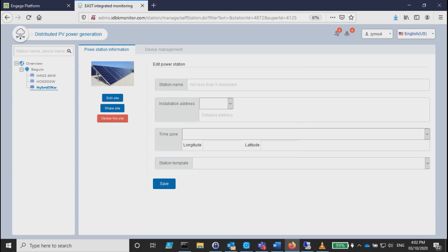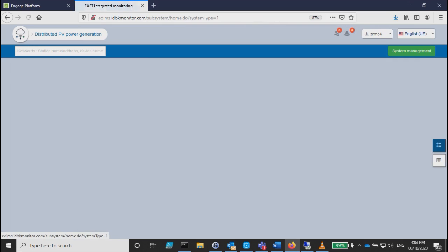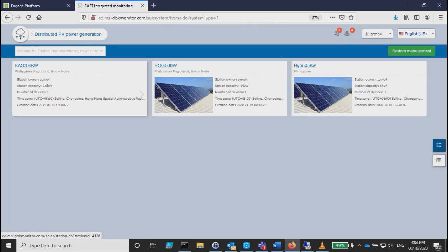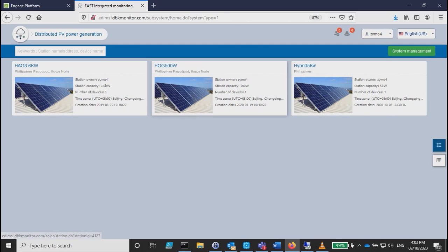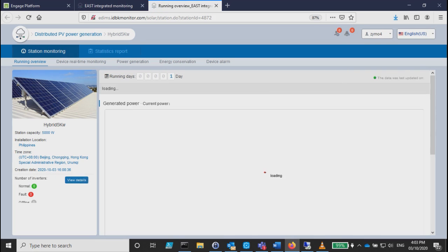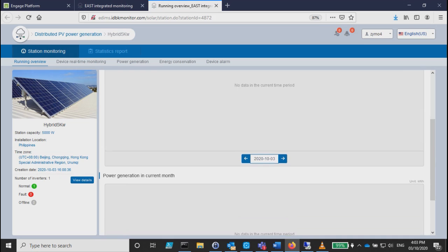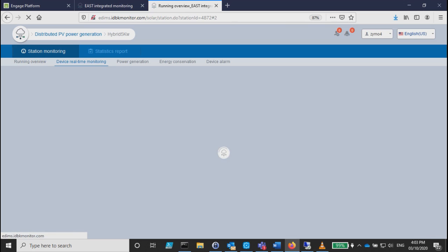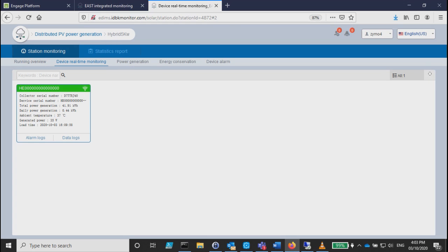Then you go back to the distribution PV generation so that you'll be able to see your graph and what's already running. At first it was only two, now it's already three. Let's click on the hybrid. As you can see, no data yet because we just registered it. Let's navigate some of the features this web has so you can familiarize yourself. It has device real-time monitoring, so you can click on it.